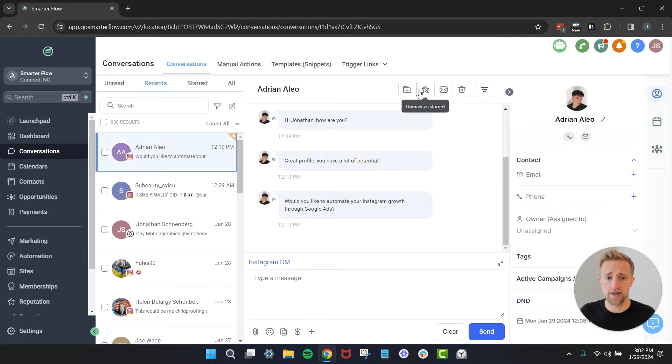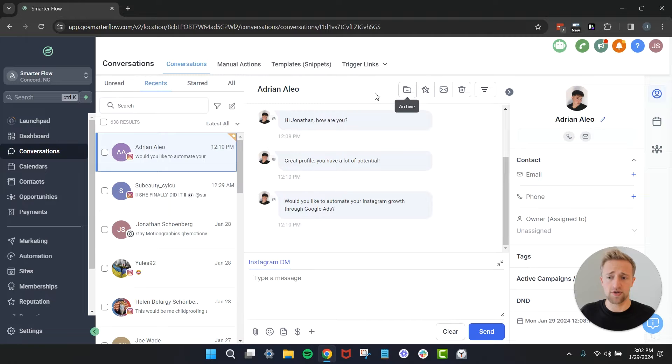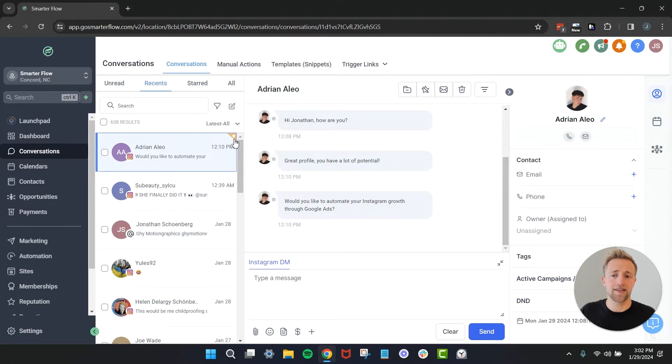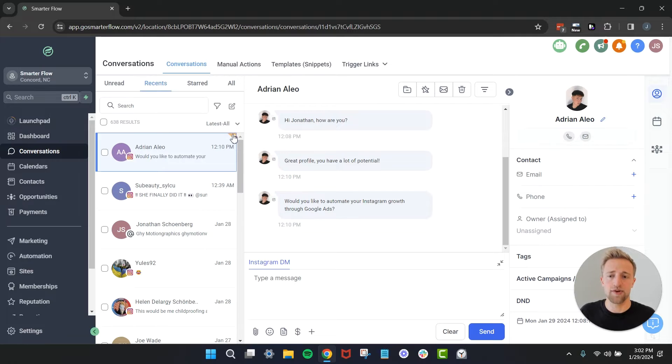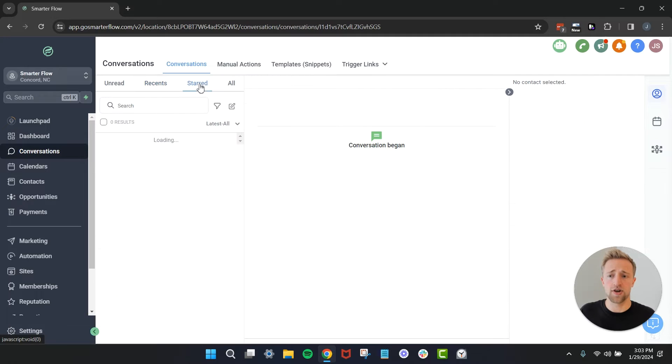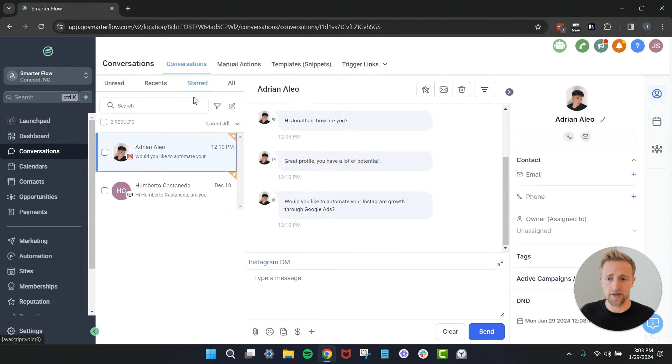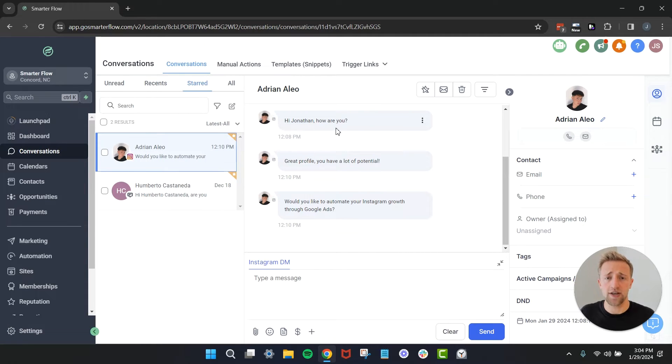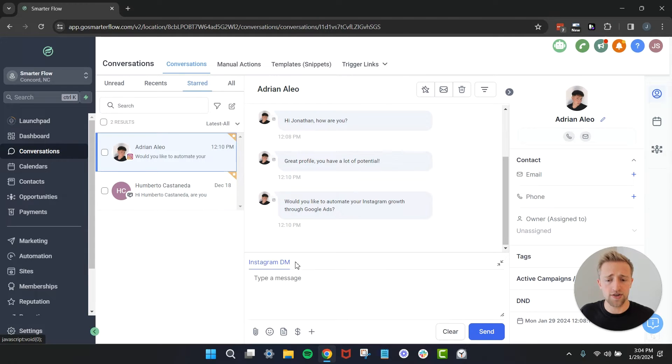If his message was very important to us we could go ahead and star it. Now that we've starred it, it's got this little yellow star banner up here on the top right corner and a little white star in it, and we can find his message under starred. While we're in this starred section I wanted to point out since Adrian is not really one of my contacts and he only reached out through Instagram DM, I can only message him back through Instagram DM.